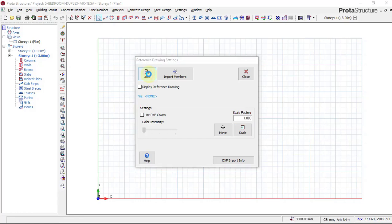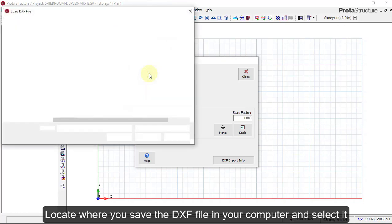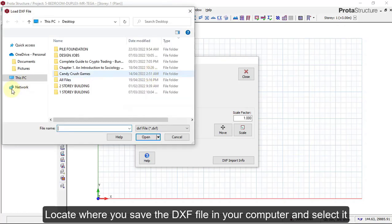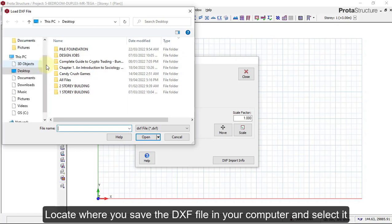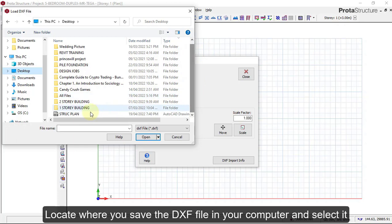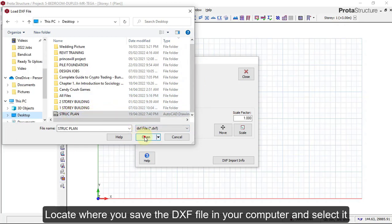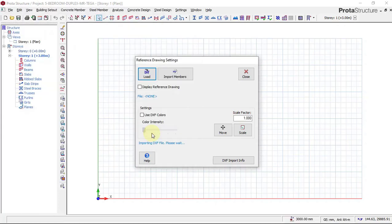So we quickly go to where we saved our General Arrangement drawing, which is on the Desktop. Click on Desktop and then locate where we have saved our file. You can see it here, Structure Plan. We will click and say Open, and then the importing process is taking place, so we allow it to import properly.